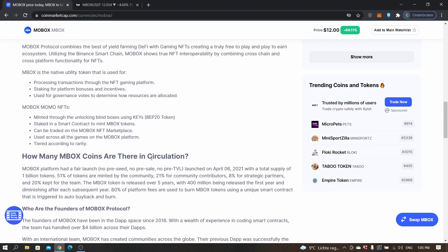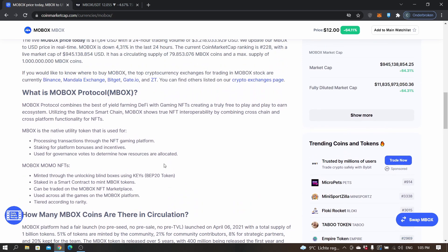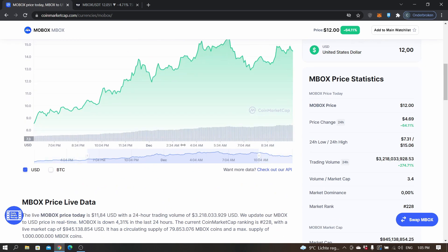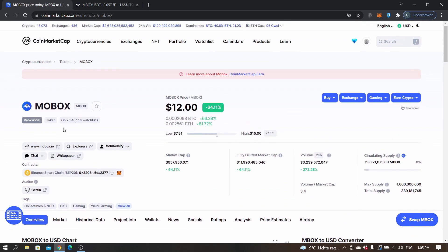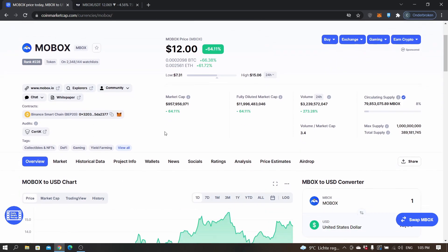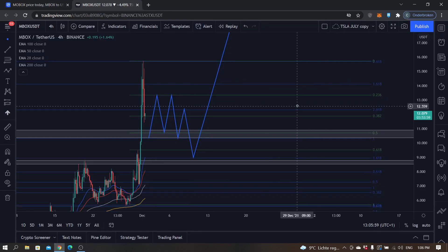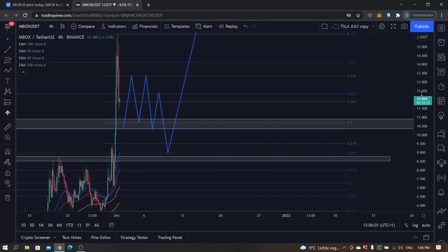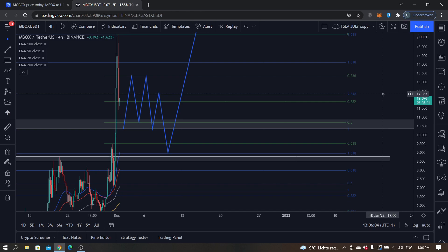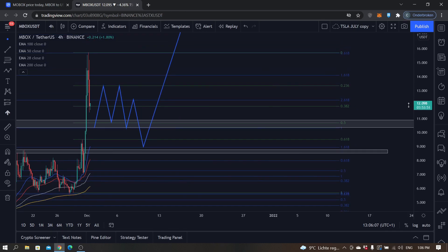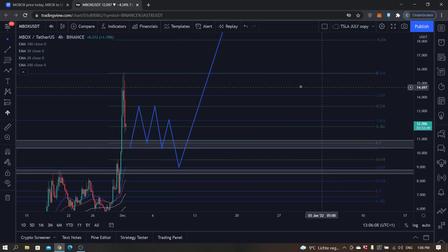If you want to read more about it, check their CoinMarketCap or www.mobox.io. In this video we'll do a purely technical analysis. Of course you should always take into consideration fundamental analysis, but this will be purely technical.